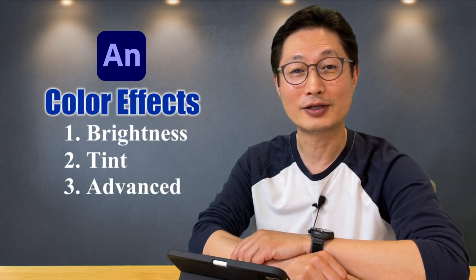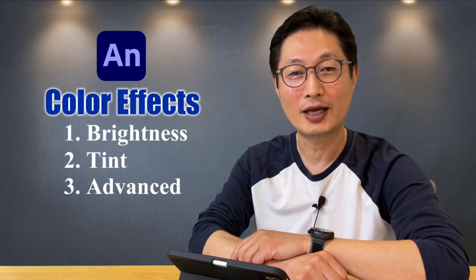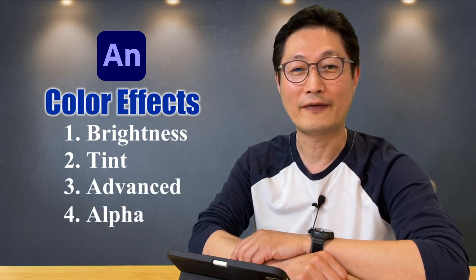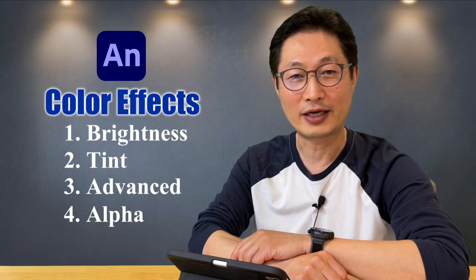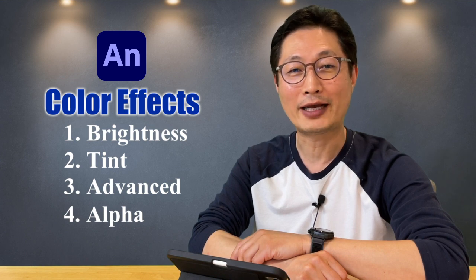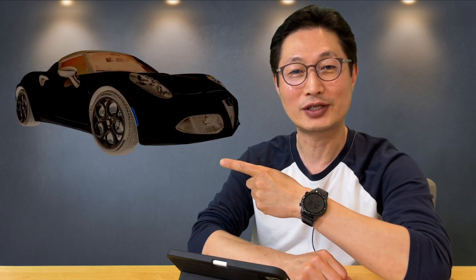Number three, advanced color settings. Number four, changing the alpha value. And finally, we're gonna make some kind of animation like this, using four different color effects in Adobe Animate.